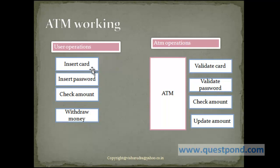So all this insert card, insert password, check amount and withdraw money can be made functions within the user class.